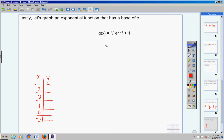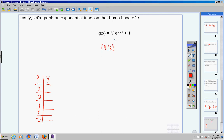Now let's make some substitutions. With your calculator, type parentheses 4 divided by 3 — make sure you put this in parentheses so your calculator treats it as a whole fraction. Then hit second LN, and e arrow parentheses will pop up. Put 3 in for x, so the exponent is 3 minus 1, which equals 2. Then close the parentheses, then hit plus 1. Type all of that in and you'll get 10.9.